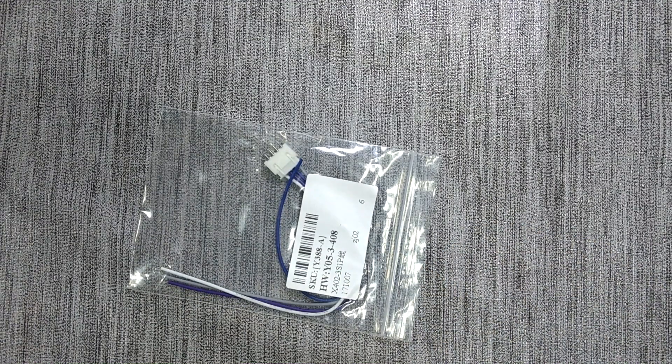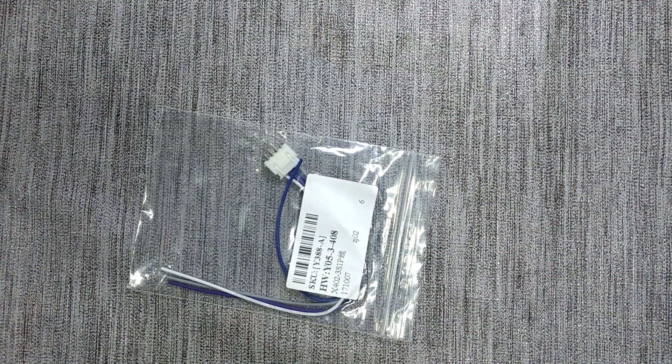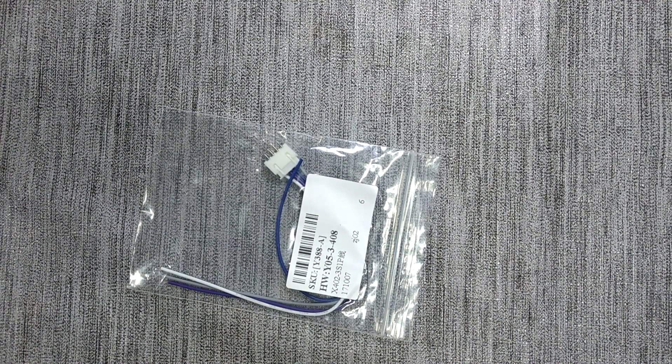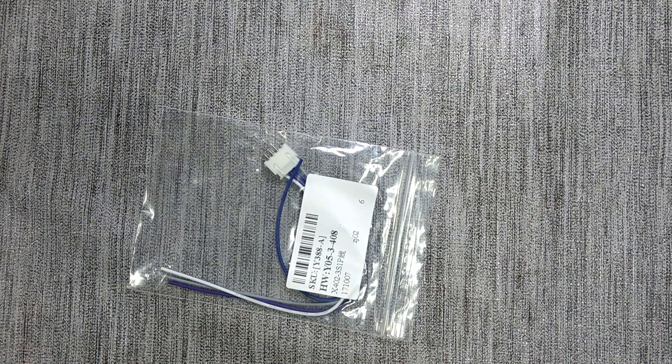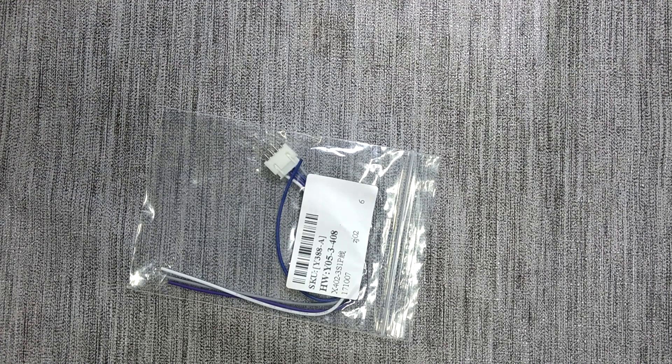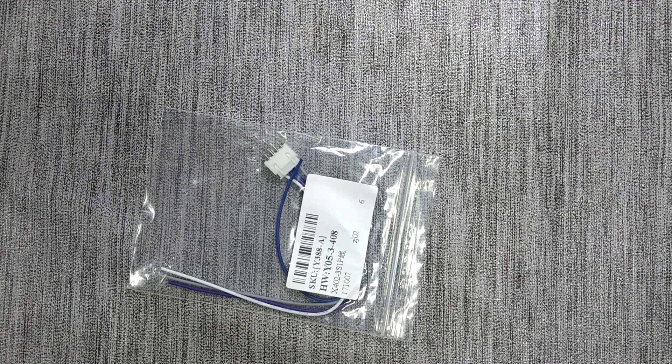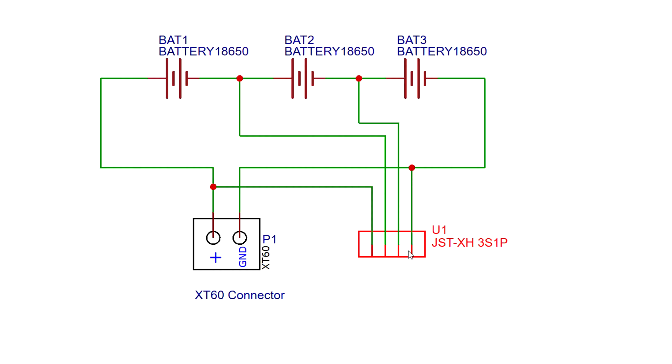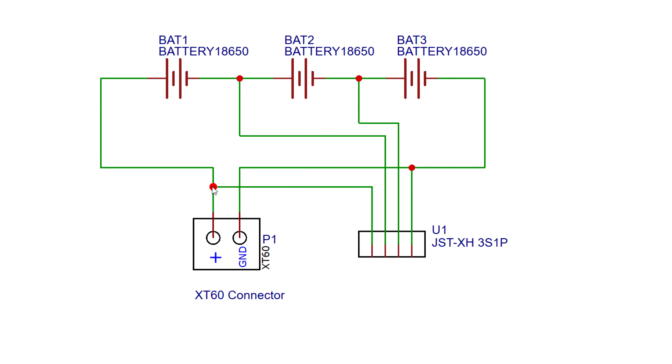In order to properly charge the pack and monitor each cell voltage, we need to add a balance connector. This is a JST-XH 4-pin connector. One wire is connected to the negative side of the battery pack, while the other three are connected to the positive side of each of the three individual cells. This way, the charger can monitor the voltage of each cell and provide balance charging of the pack.